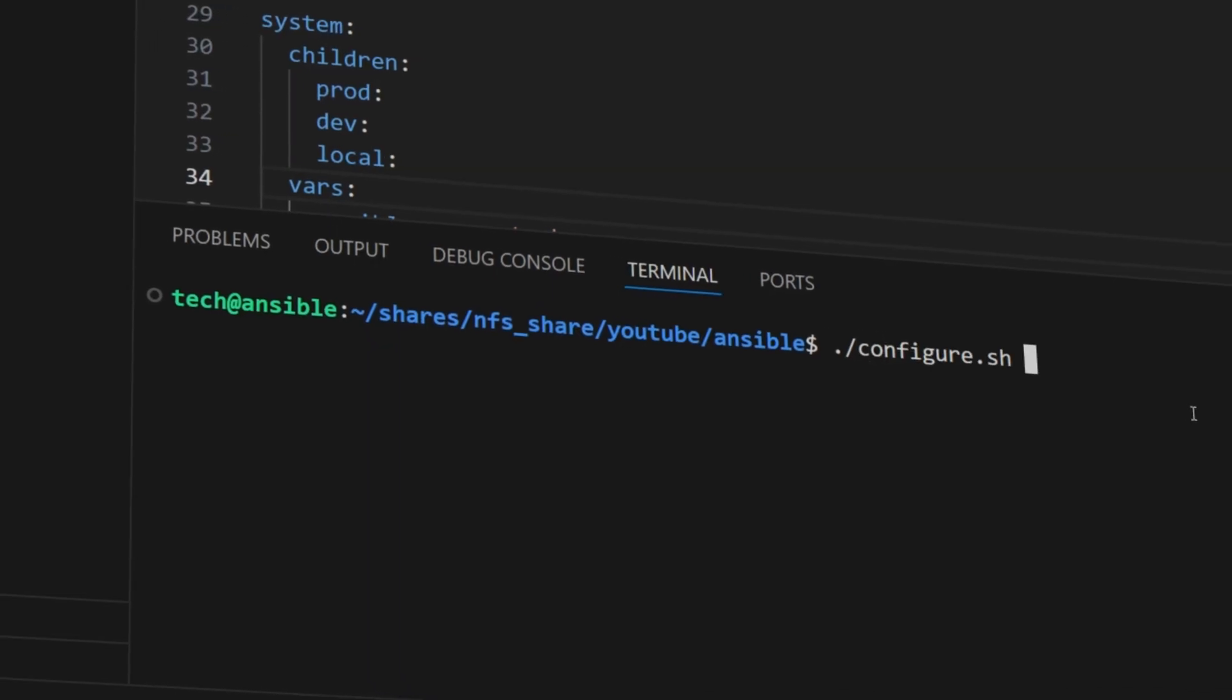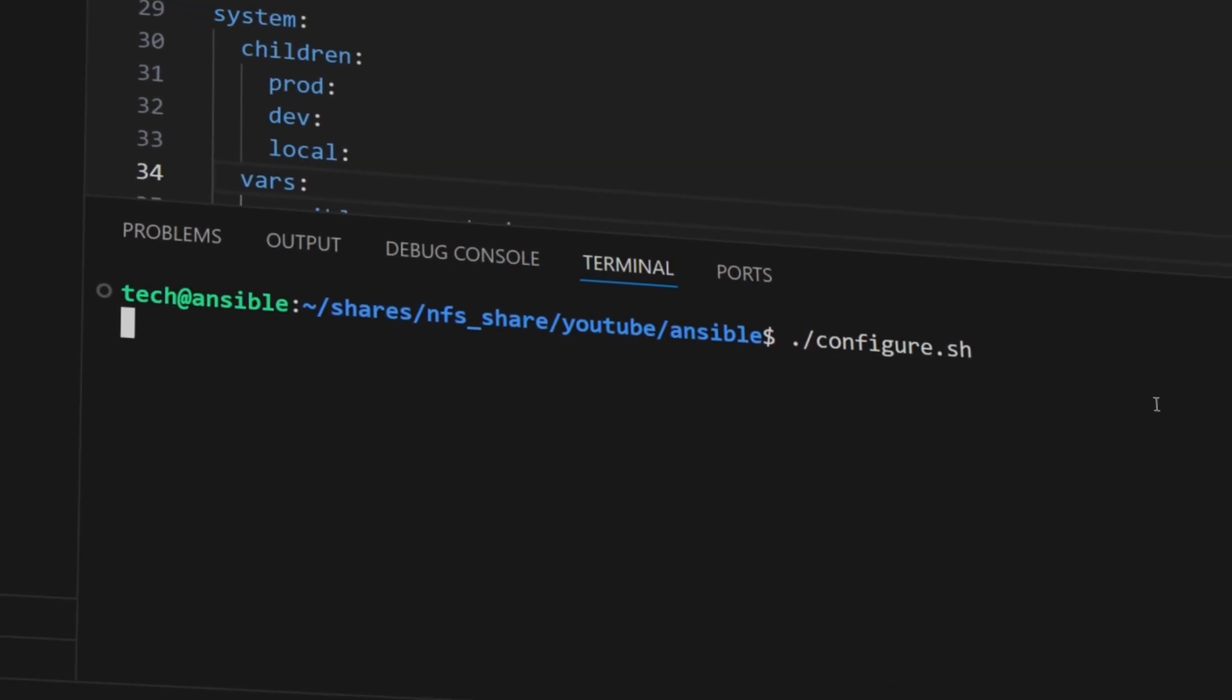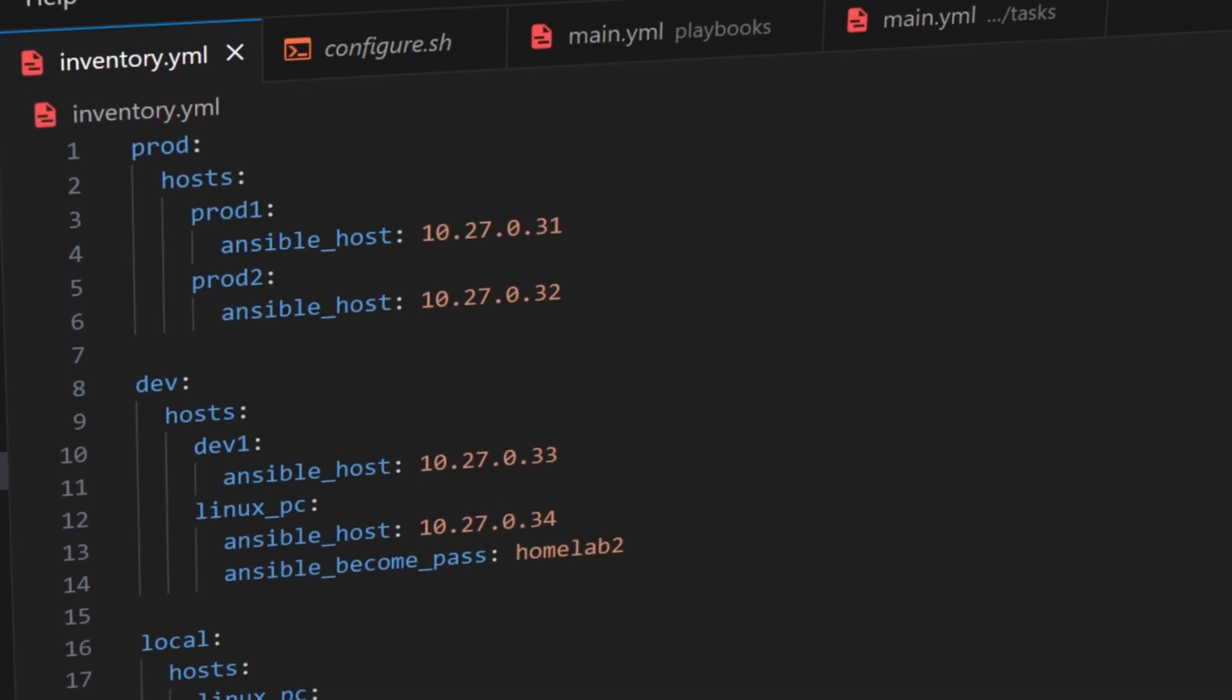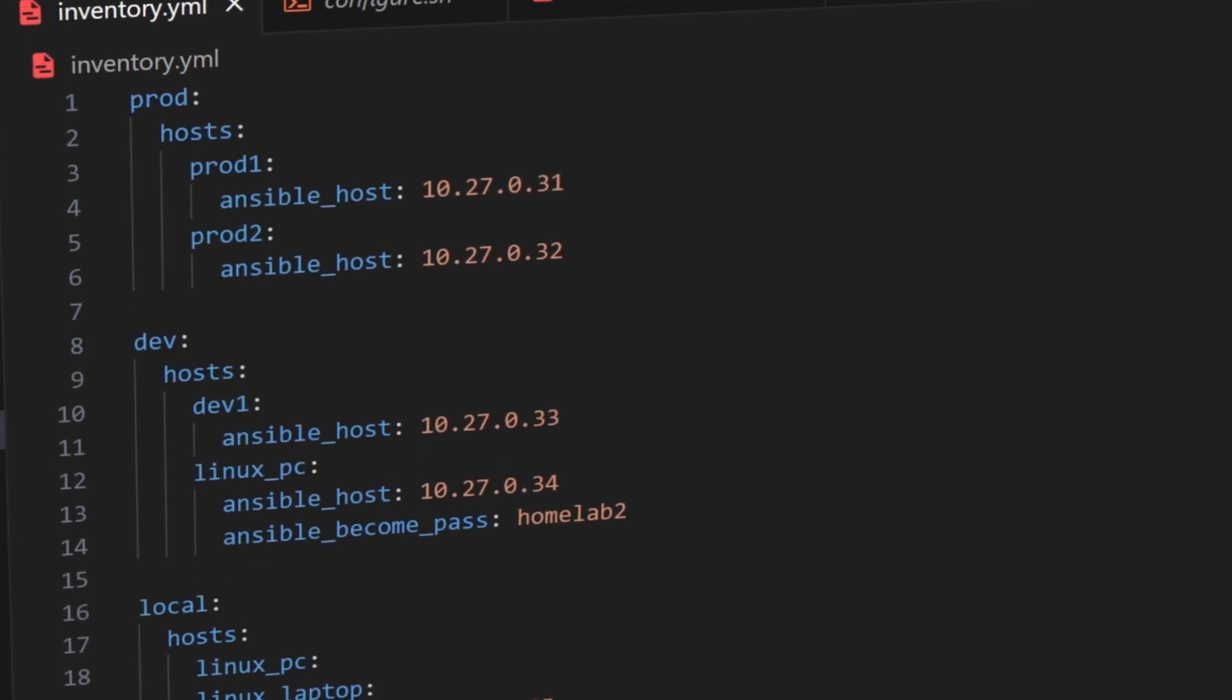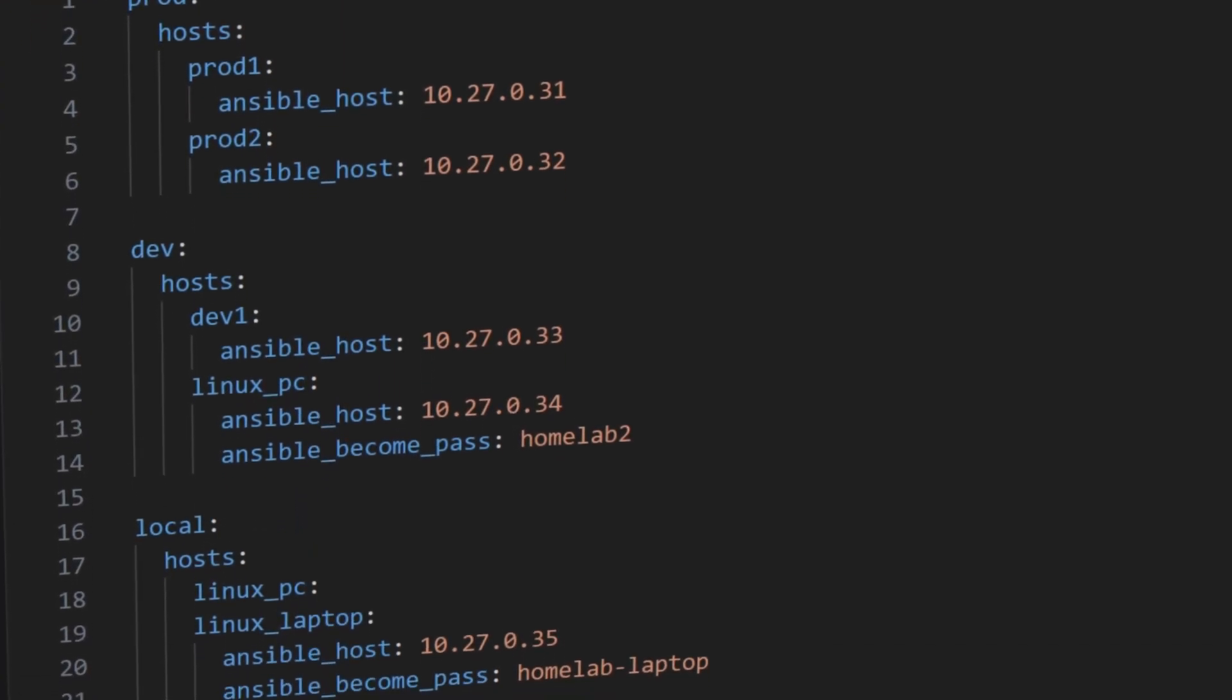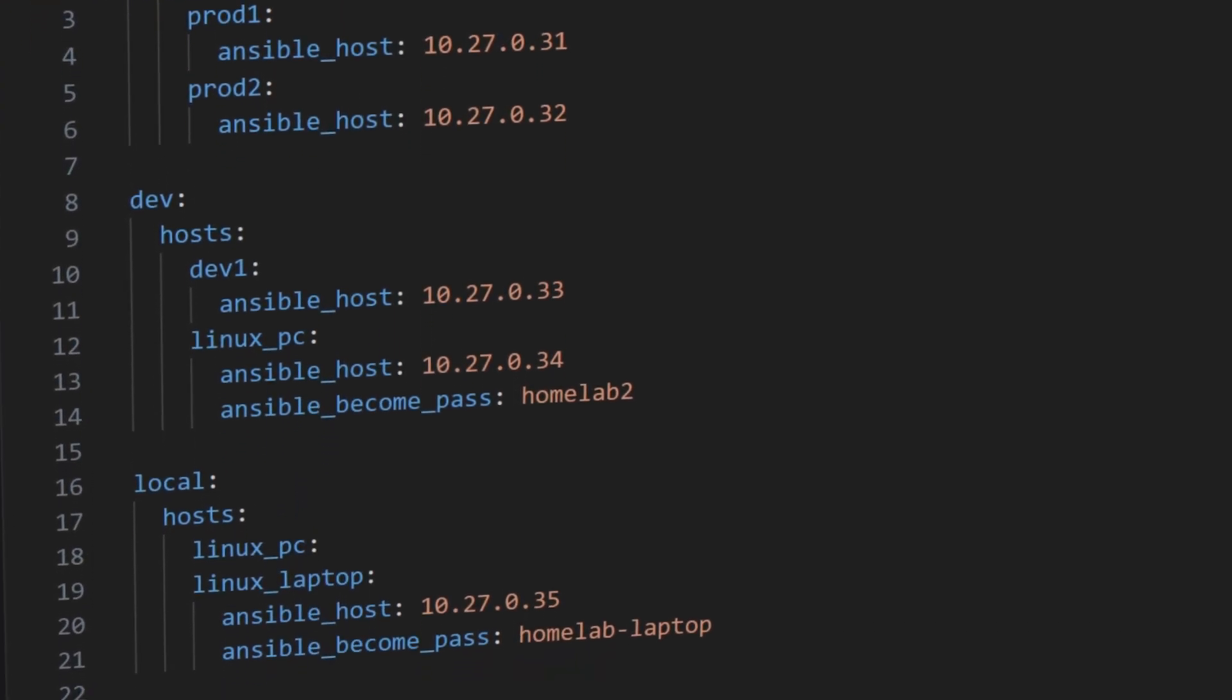That is why understanding the inventory file is so important. It is the foundation of Ansible automation. It tells Ansible exactly which systems to manage, how they are grouped, and how everything connects.